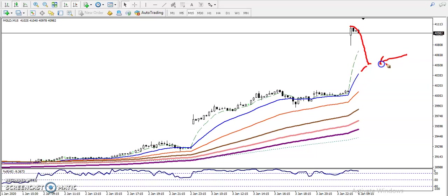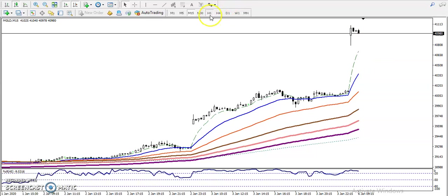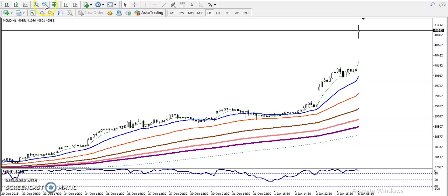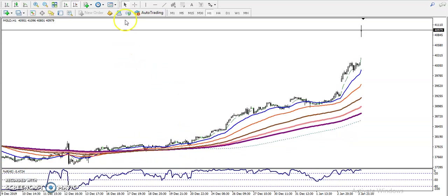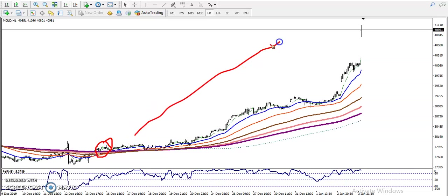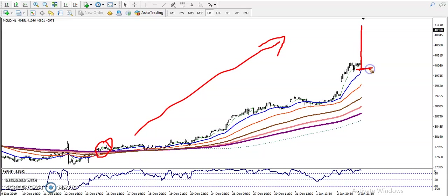Once price retraces near the 20 moving average, I'm looking for a buy because the trend is running in an uptrend. Let me show you on the 1-hour chart. After breaking the 200 moving average, price has been continuously running in an uptrend. Right now, price is too far from the moving averages — this is EMA 20 — and when price is too far from the moving average, it is in an overbought zone.